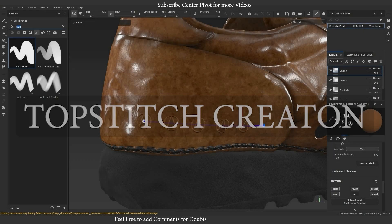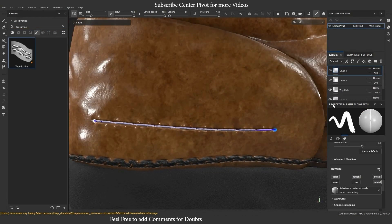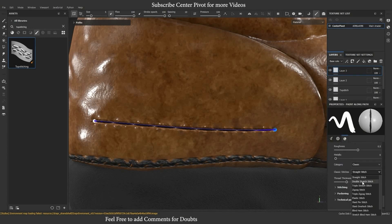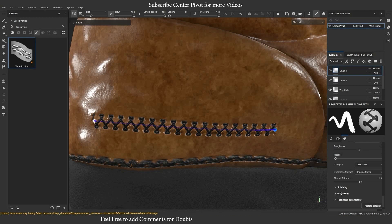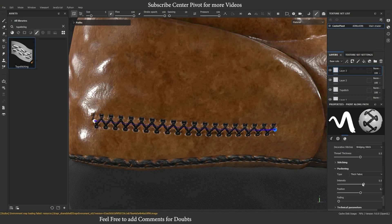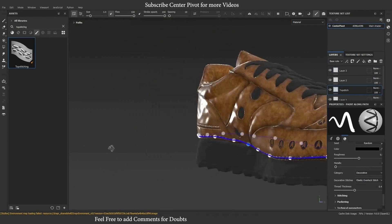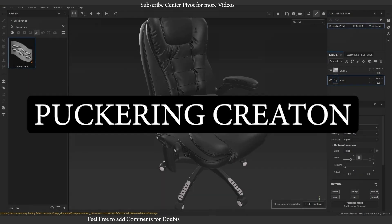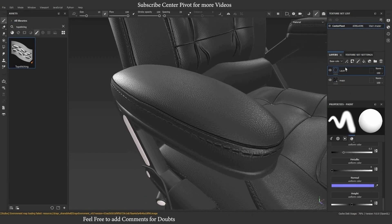Creating topstitch in a non-destructive way. Select the topstitching preset which is newly updated. You are able to edit all options inside properties, like intensity and fold, to get exact results.